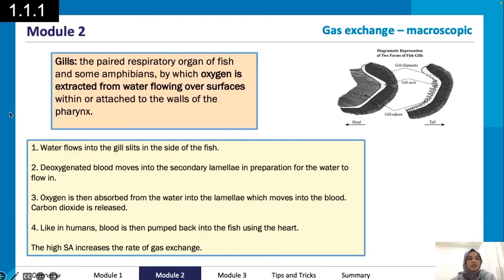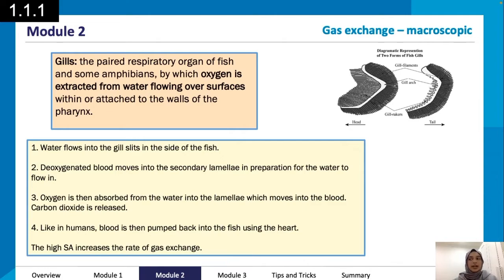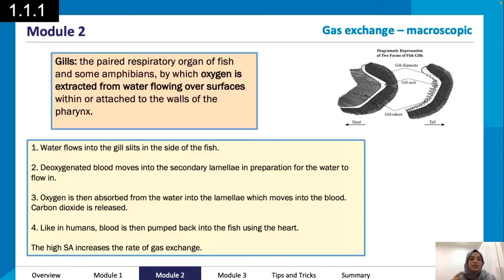Moving on to the gills — the paired respiratory organ of fish and some amphibians, by which oxygen is extracted from water flowing over surfaces within or attached to the pharynx. Water flows into the gill slits on the side of the fish.